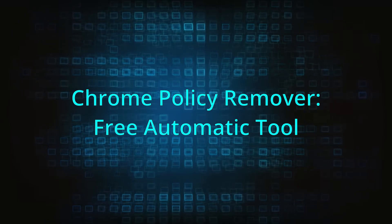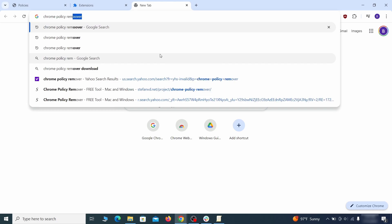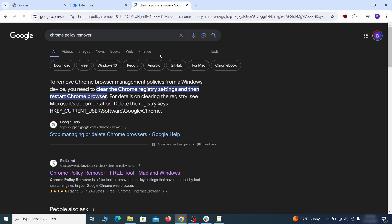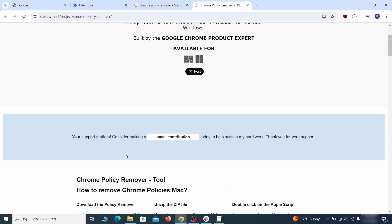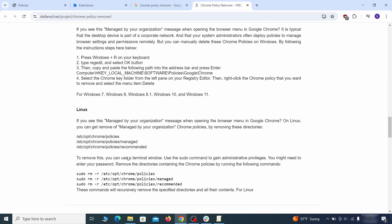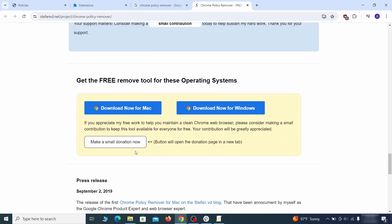If you don't like the manual policy removal methods, there's also a free automatic solution, but it only works for the Chrome browser. To use it, click the Chrome policy remover link in the description or Google it and go to its site. Then download the Windows version of the tool. It costs nothing and it's perfectly safe at the time of making this video.